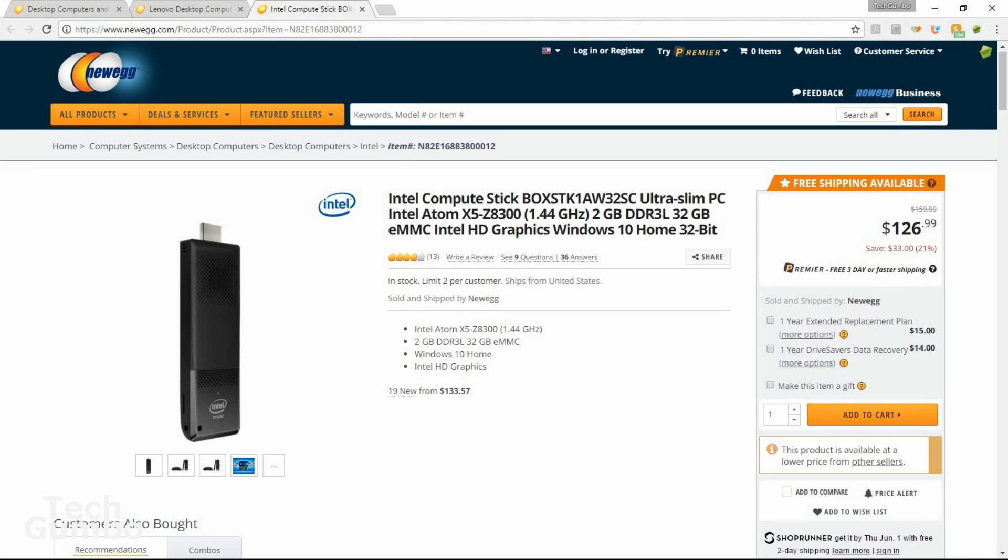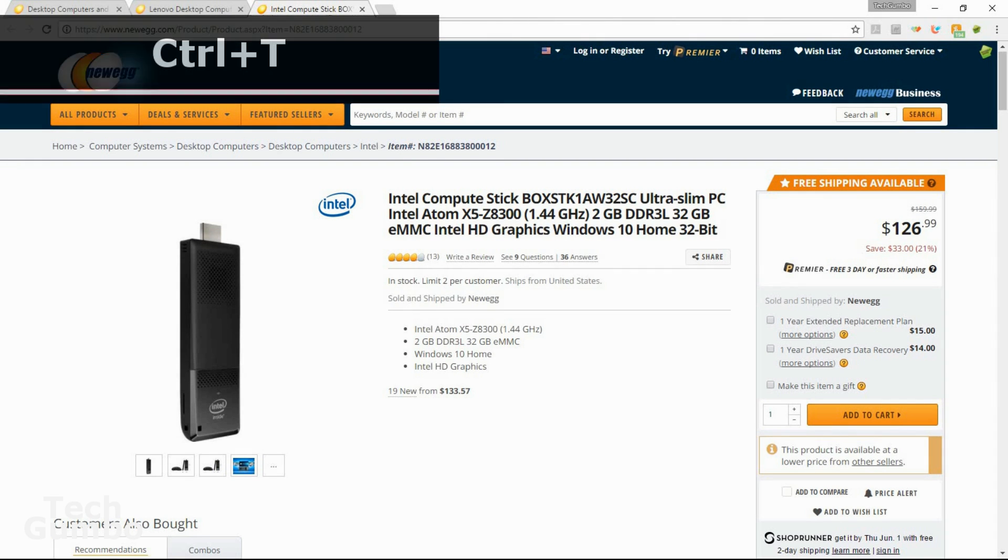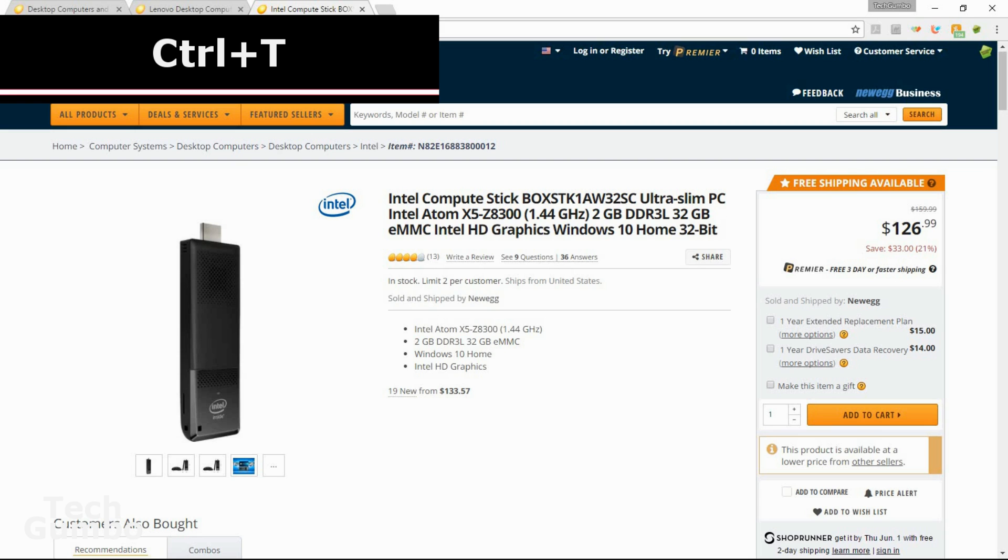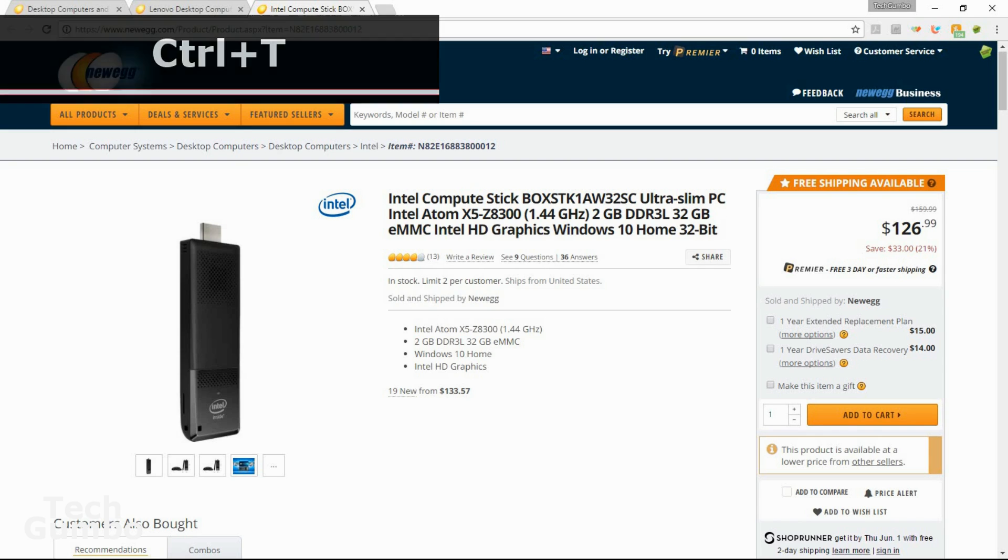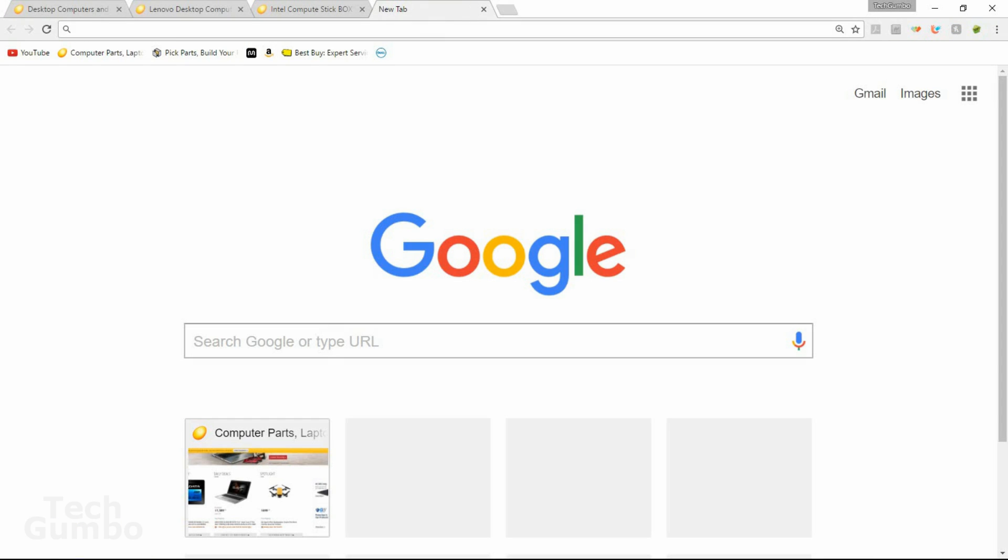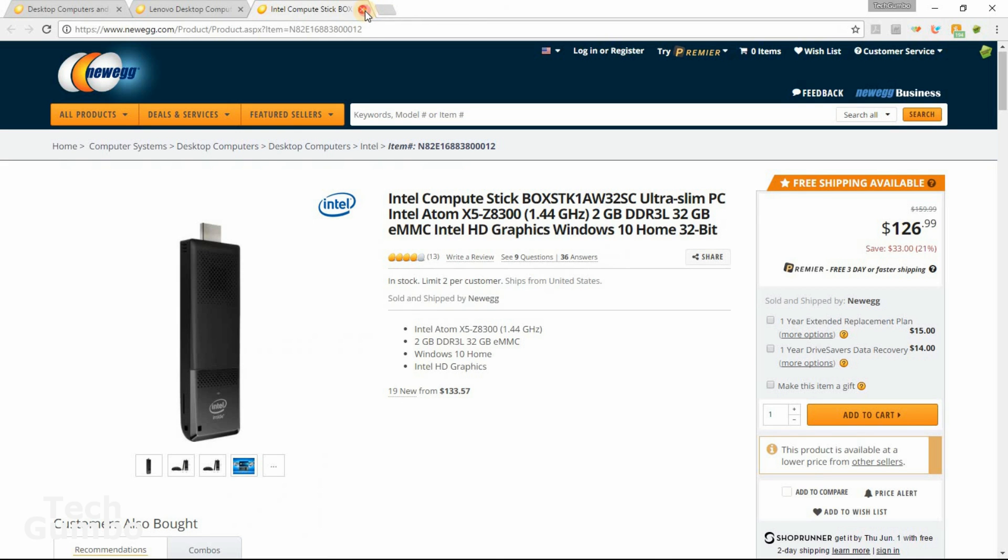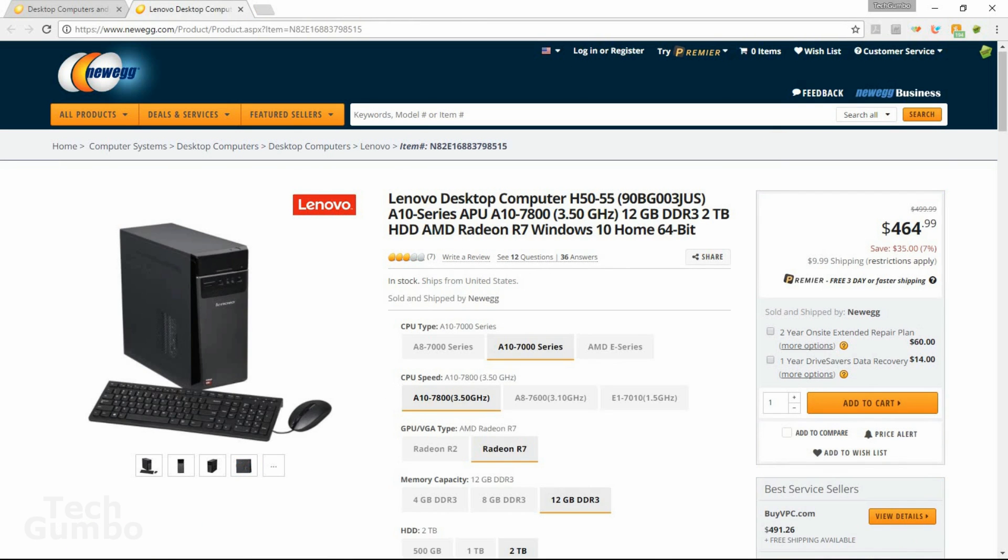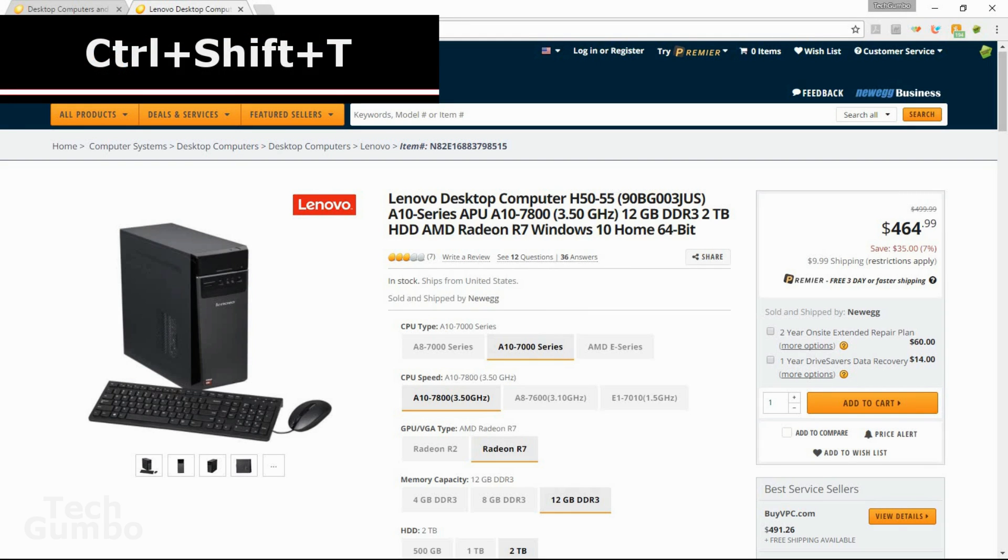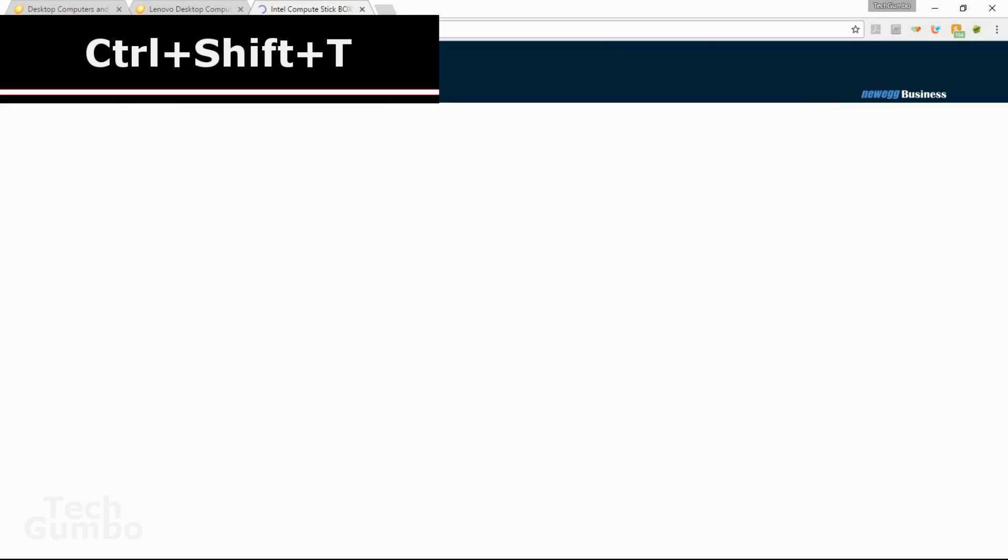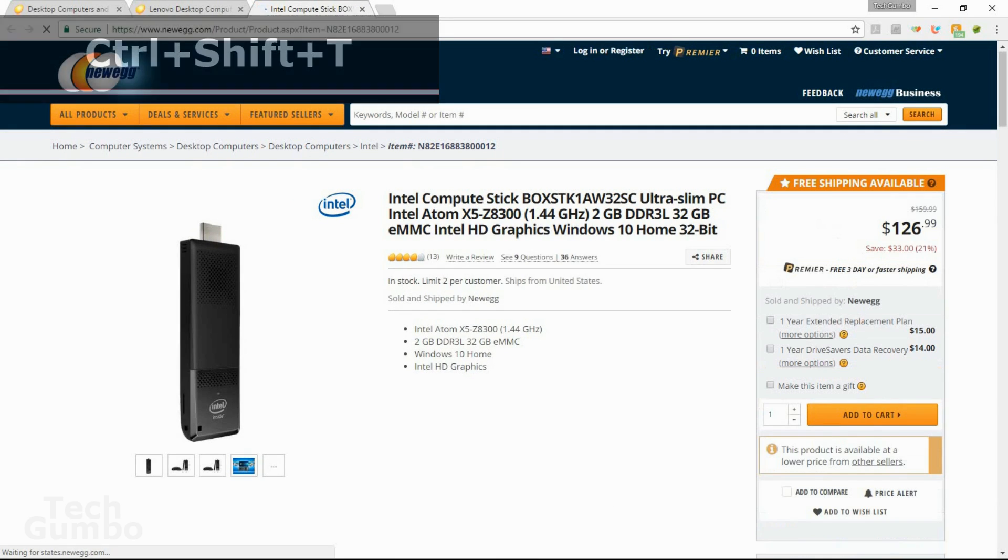To open up a blank tab, on your keyboard press CTRL plus T and now you have a new blank tab. Now I'm going to close out a couple of these tabs I have opened up. If you accidentally closed out a tab without meaning to, an easy way to get it back is on your keyboard select CTRL, SHIFT, and T all at the same time.